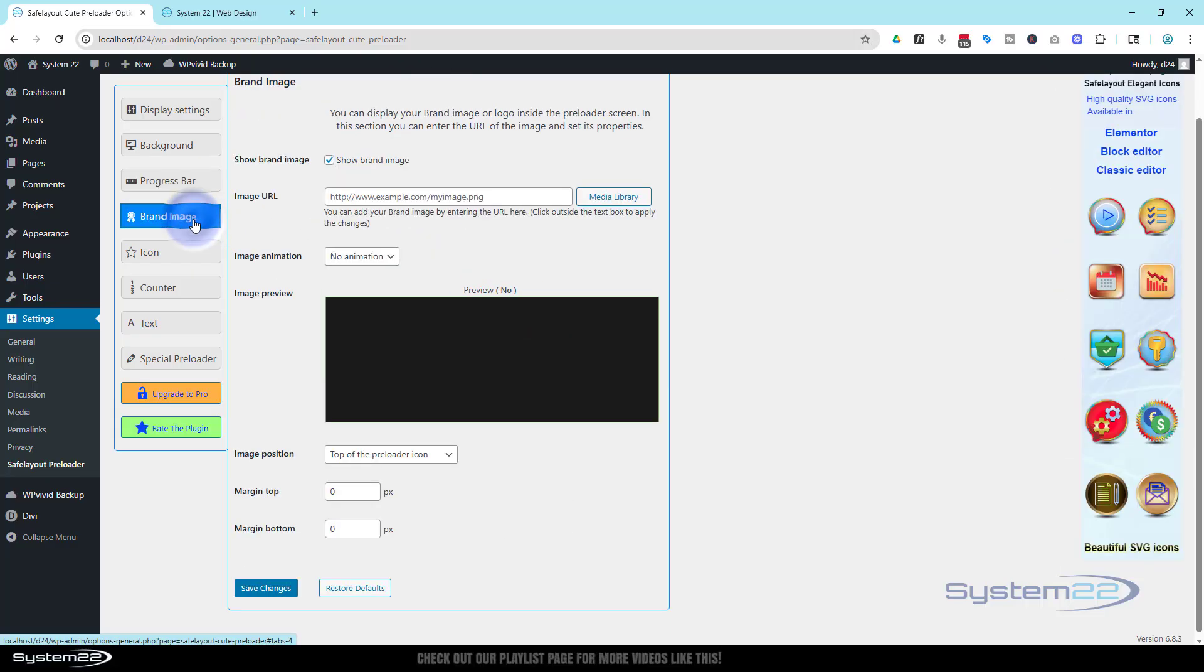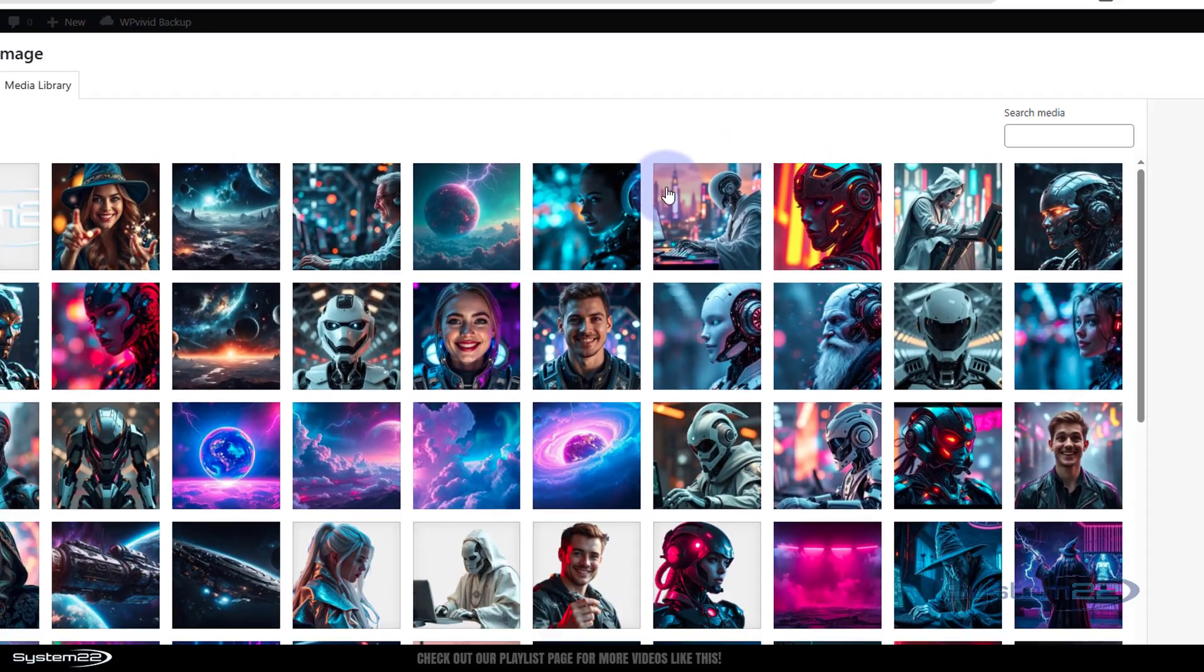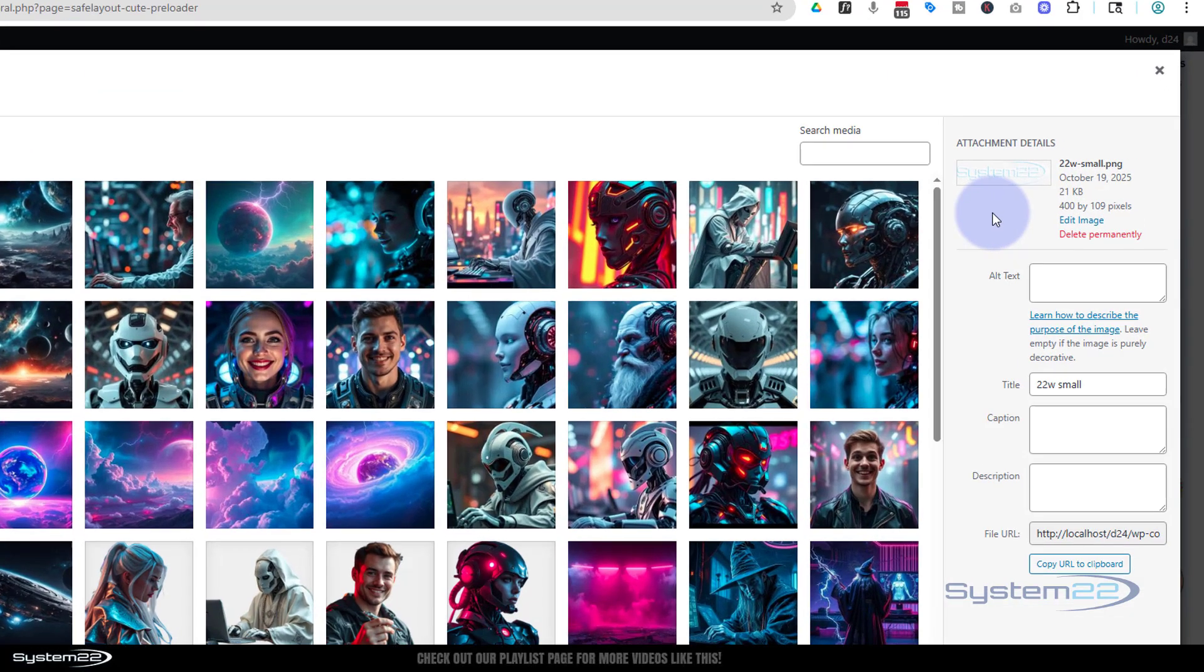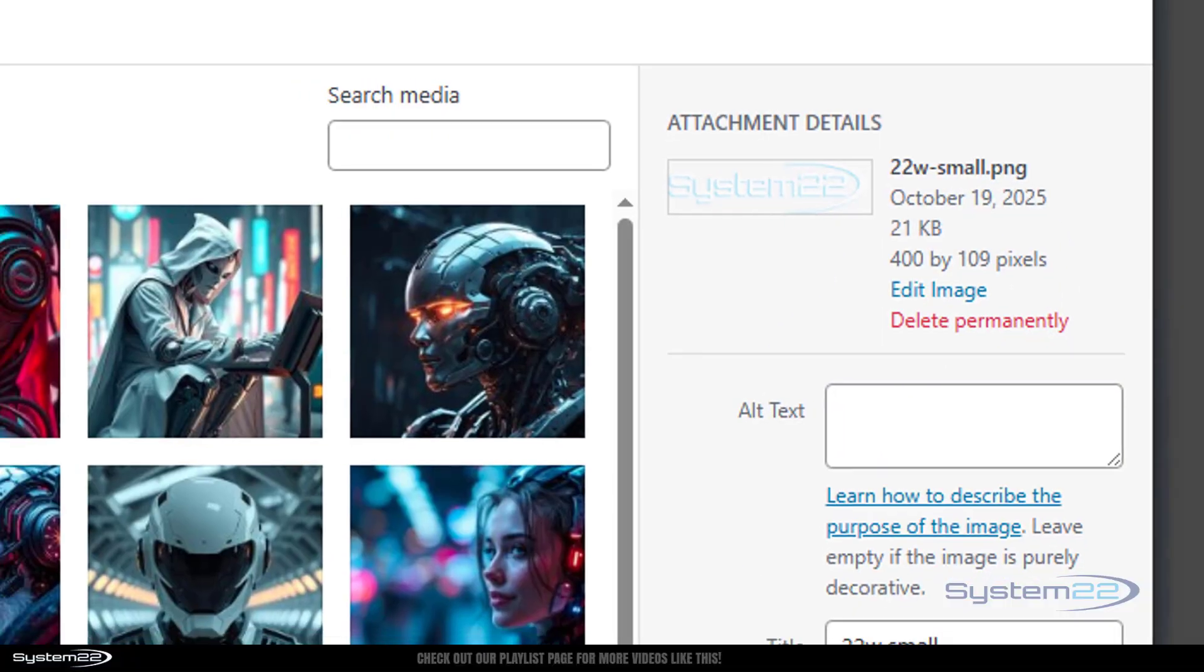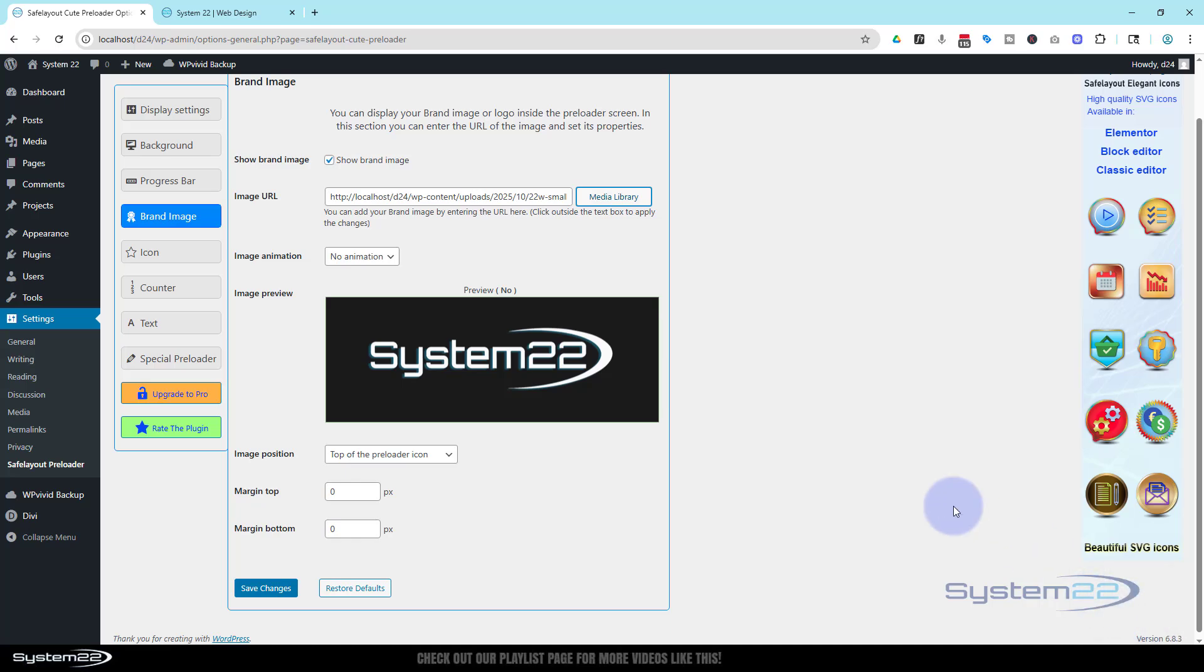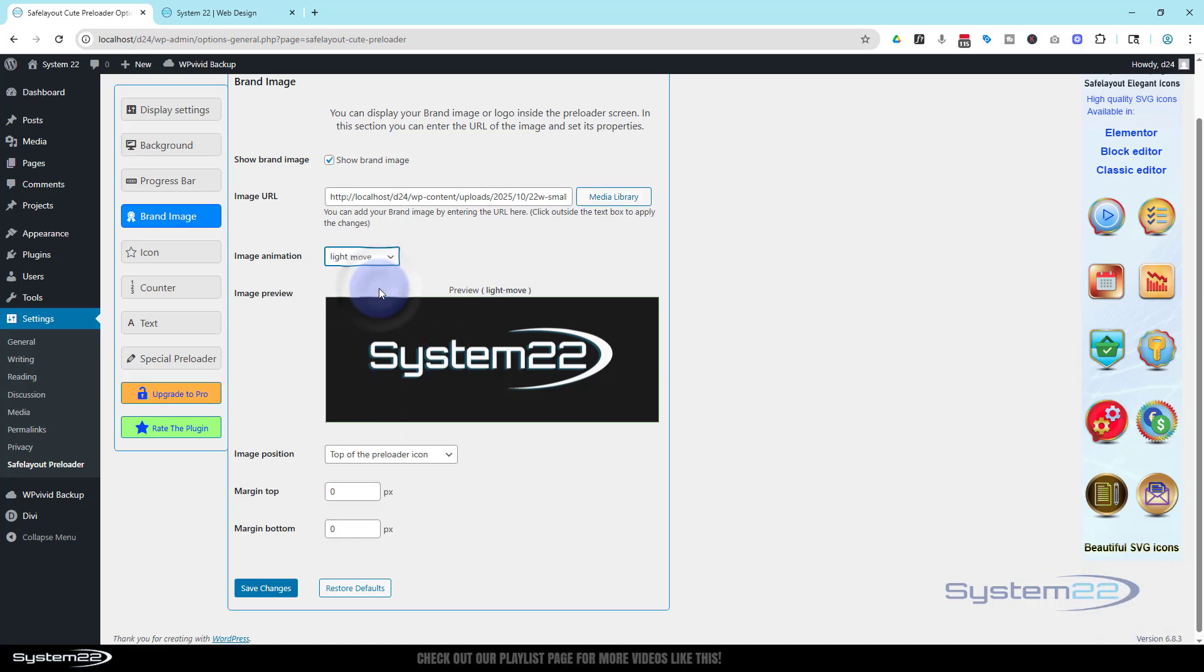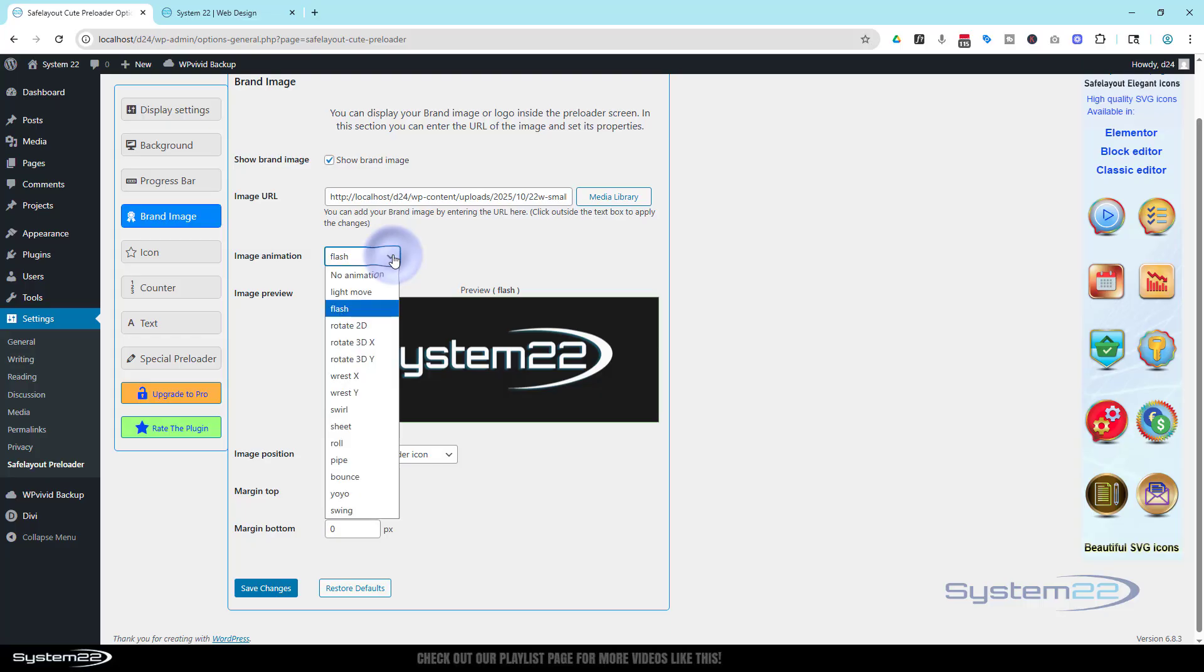Brand image, this is what I want. So I'm gonna say show brand image. Let's go to my media library. There it is right there. Now you can't use too big of an image, it'll throw up an error. Mine's 400 by 109 which is fine for my purposes. I want to go ahead and select that image.